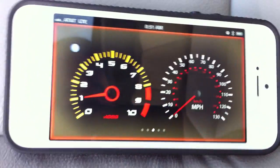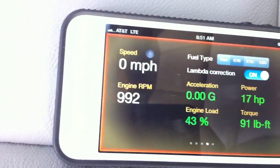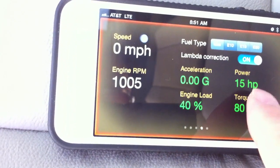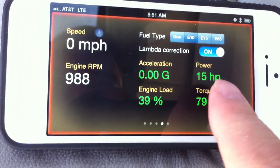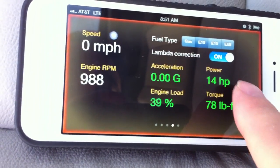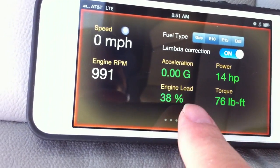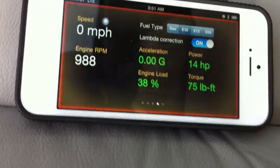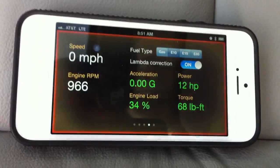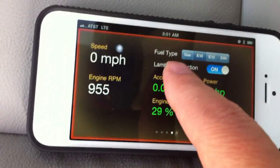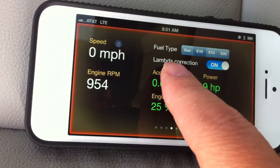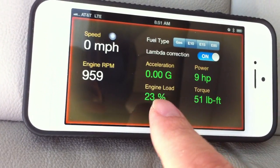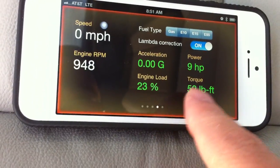The speed is zero right now. You can also see the power of the engine, torque of the engine, and also the load. There is no speed and acceleration because the car is not moving. You can also select the fuel type, and there is a lambda sensor correction which gives you more accurate readings for power and torque.